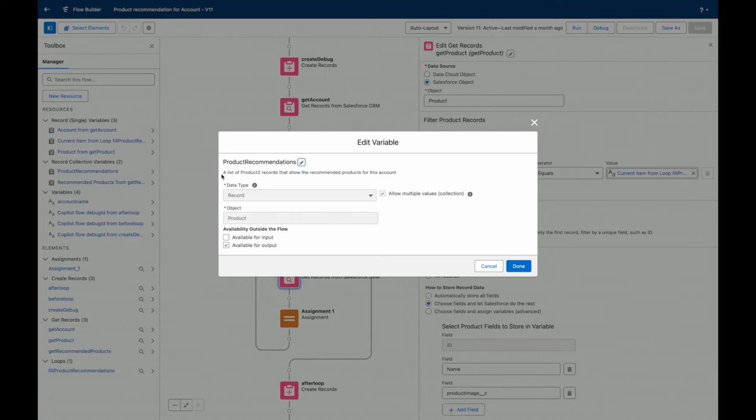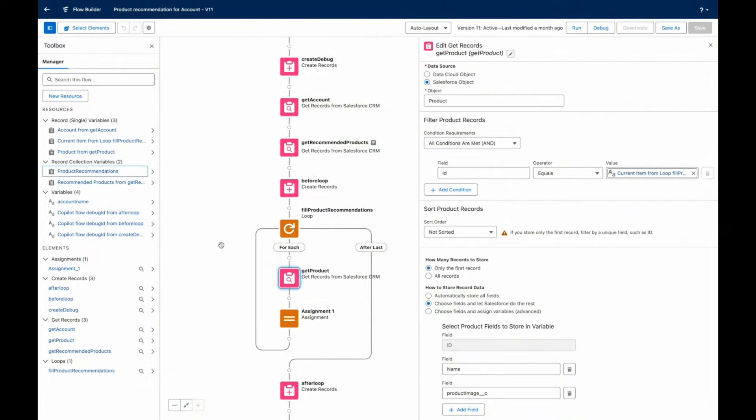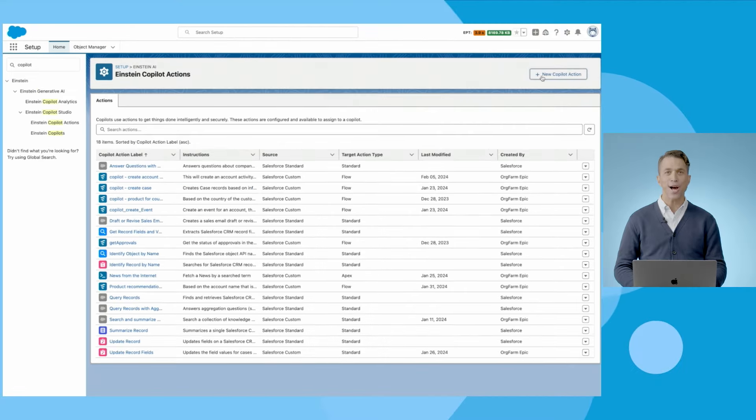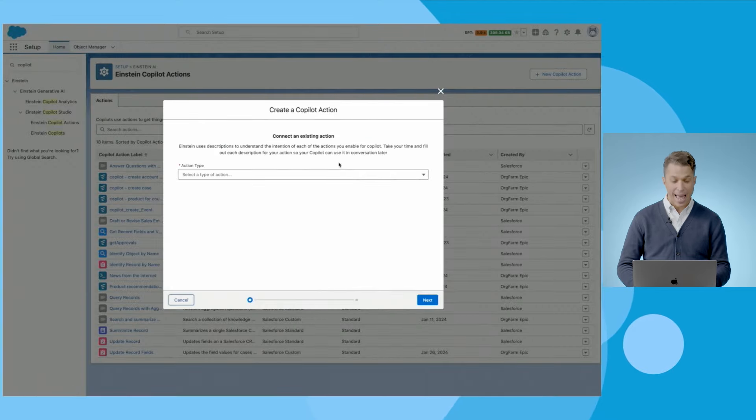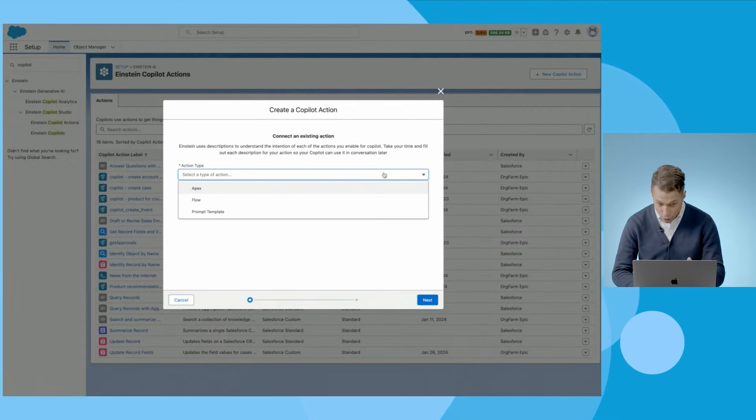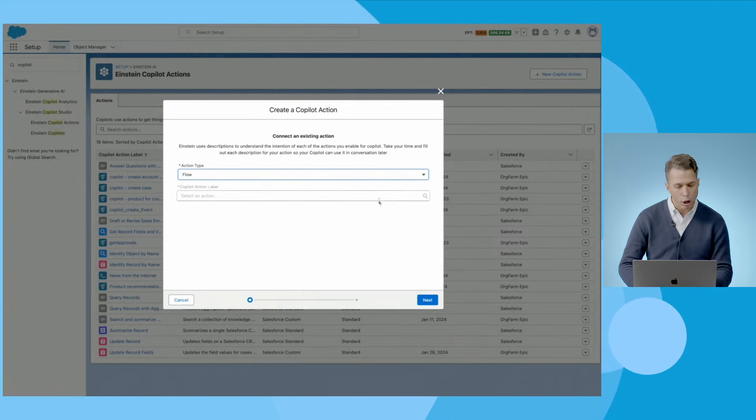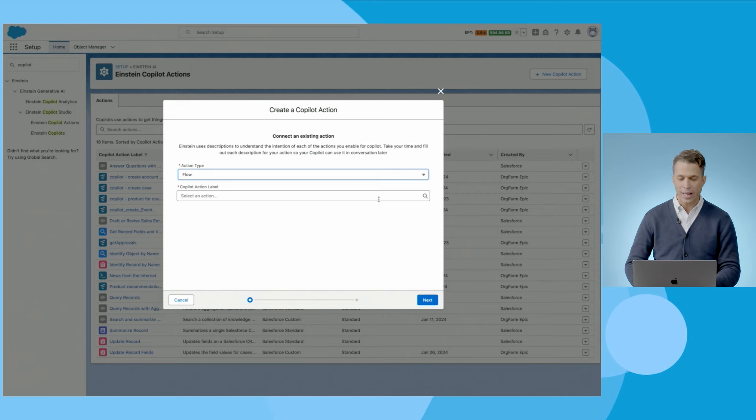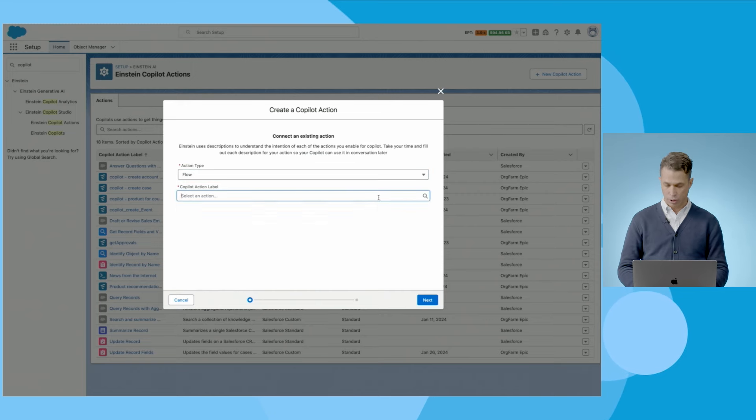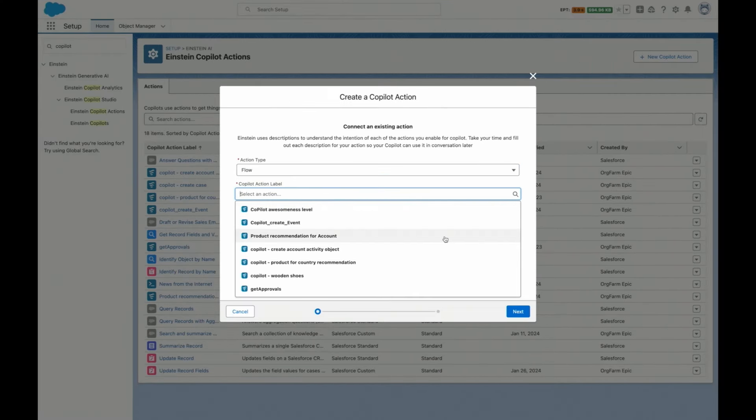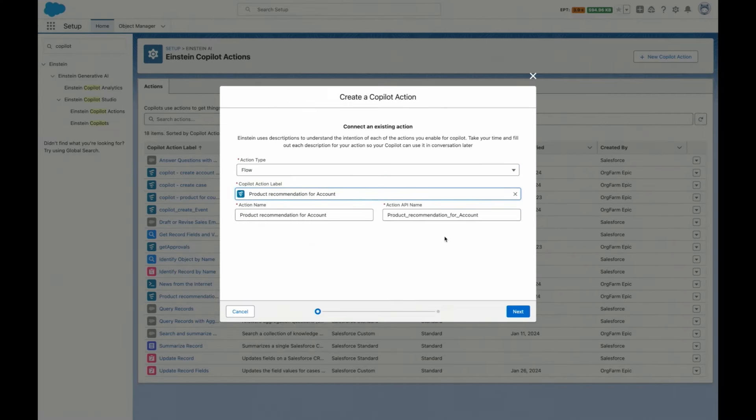And if you recall, we asked Copilot, what can I sell for this opportunity? And this flow is the answer to that question. And how do we give Einstein Copilot the ability to use this flow? Create a custom Copilot action and point to that very product recommendation flow. This is almost the only thing we need to do to enable Einstein Copilot to inherit the capabilities of this flow. But there is still one critical step remaining.